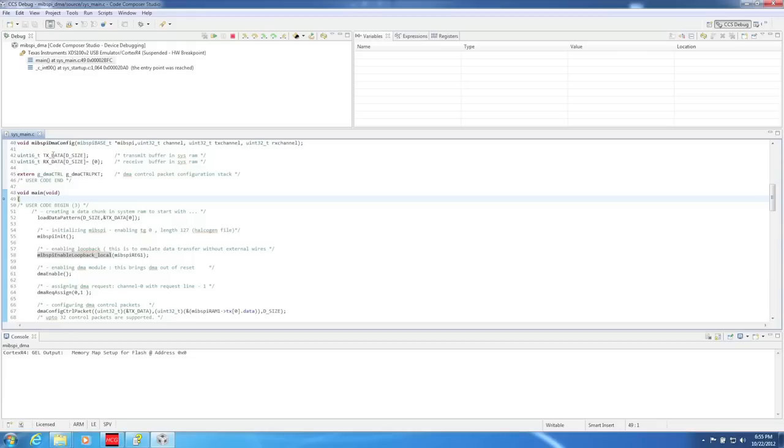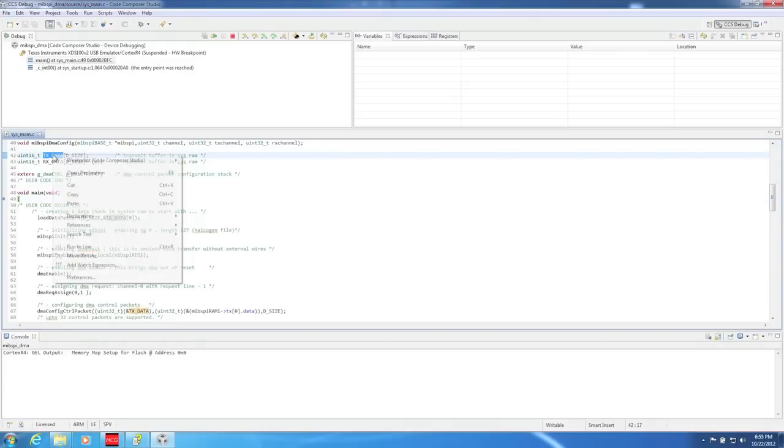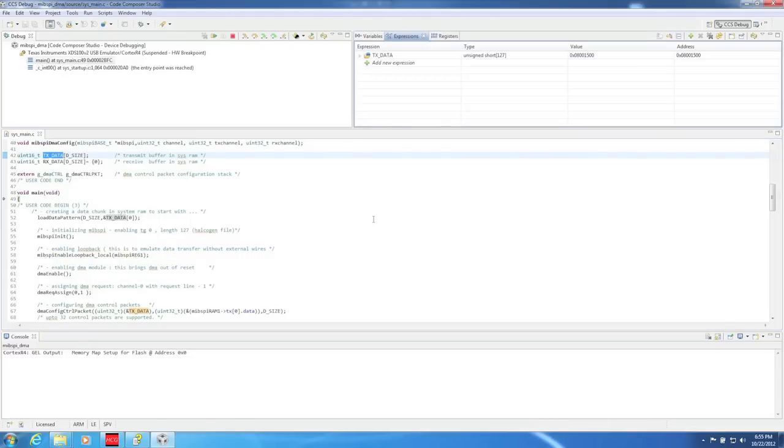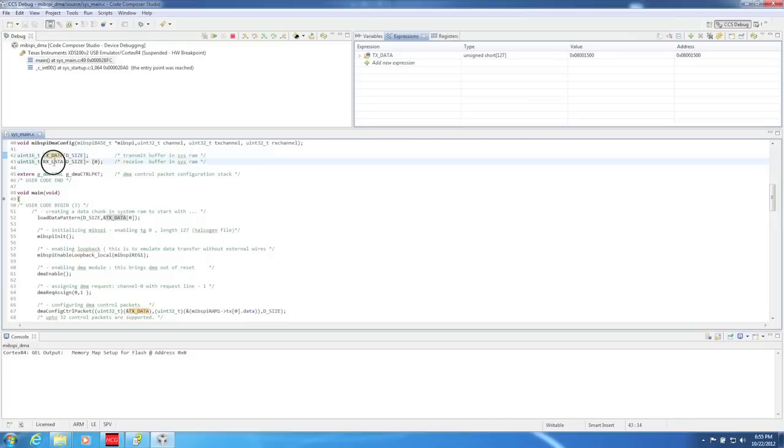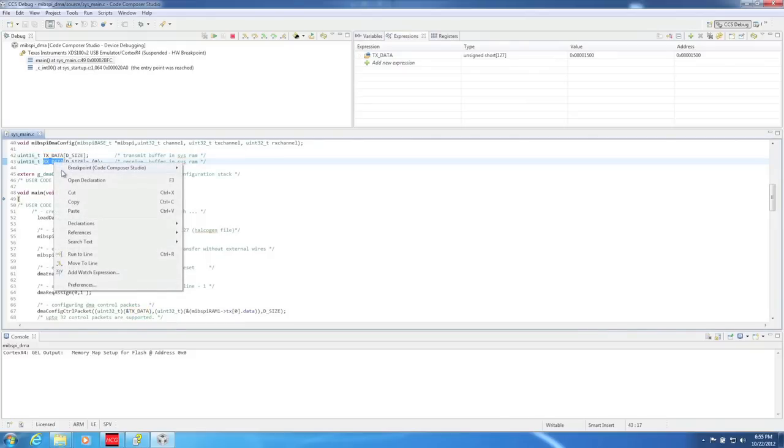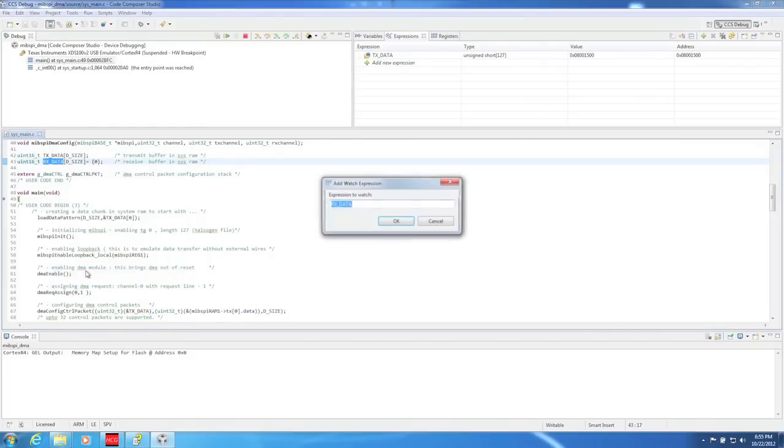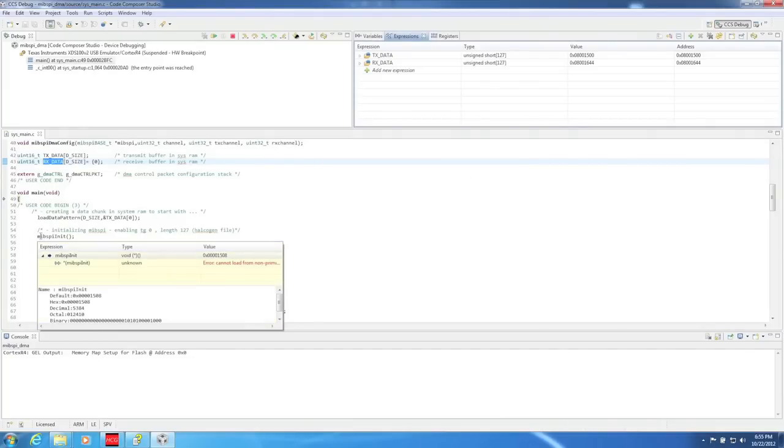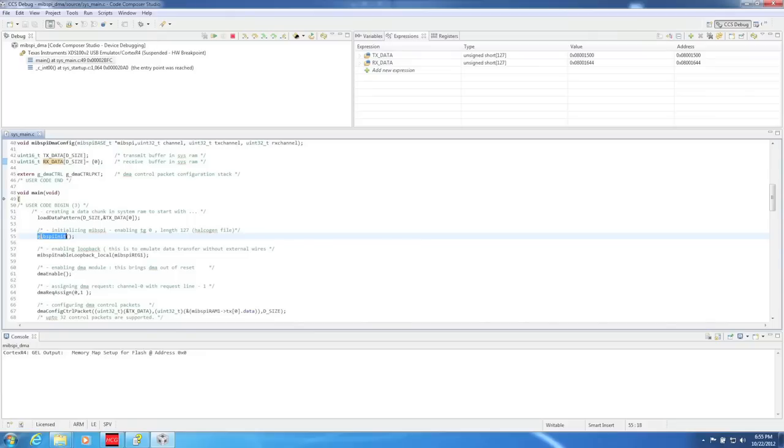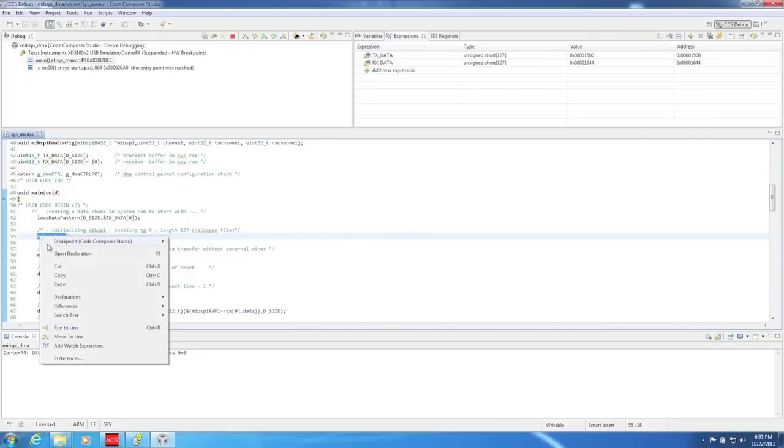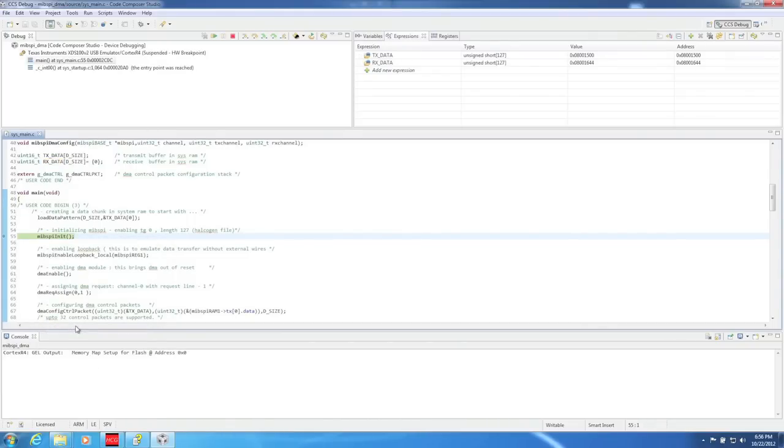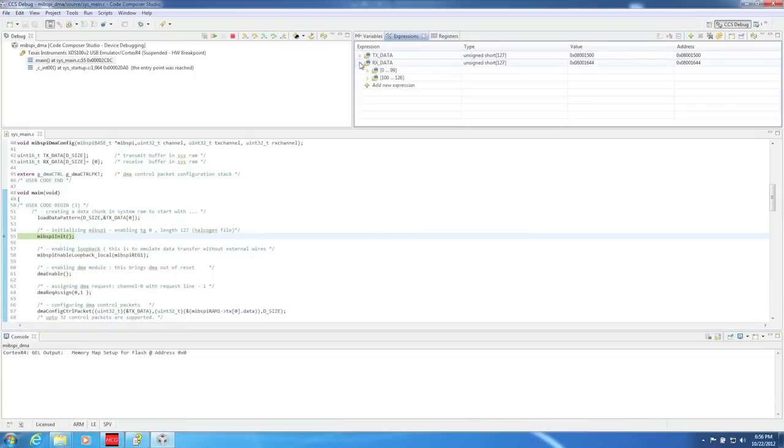To illustrate the loopback, we need to be able to see the contents of the transmit and receive data. Right-click on both the TxData and RxData variables and click on Add Watch Expression. Now let's execute the first line of code, which will initialize the transmit data. As you can see, the received data buffer has nothing in it as we haven't run the program yet, but the transmit buffer has the initialized data.